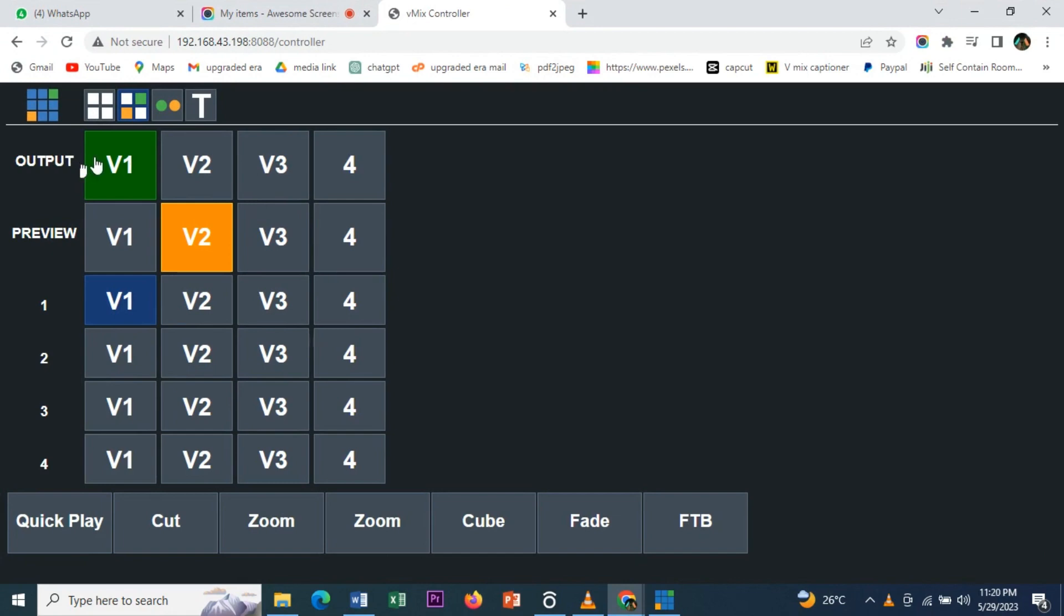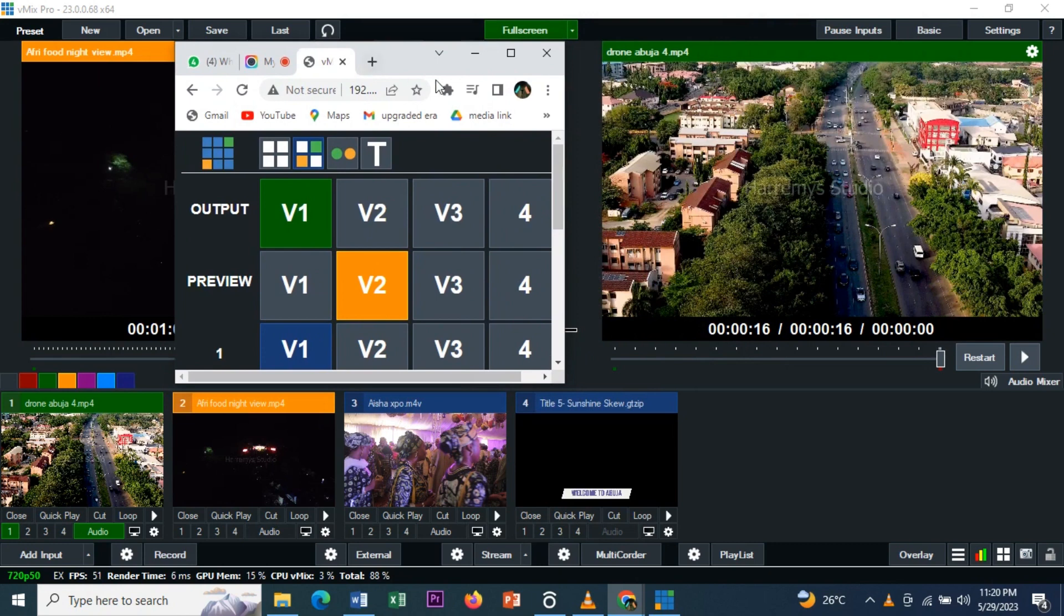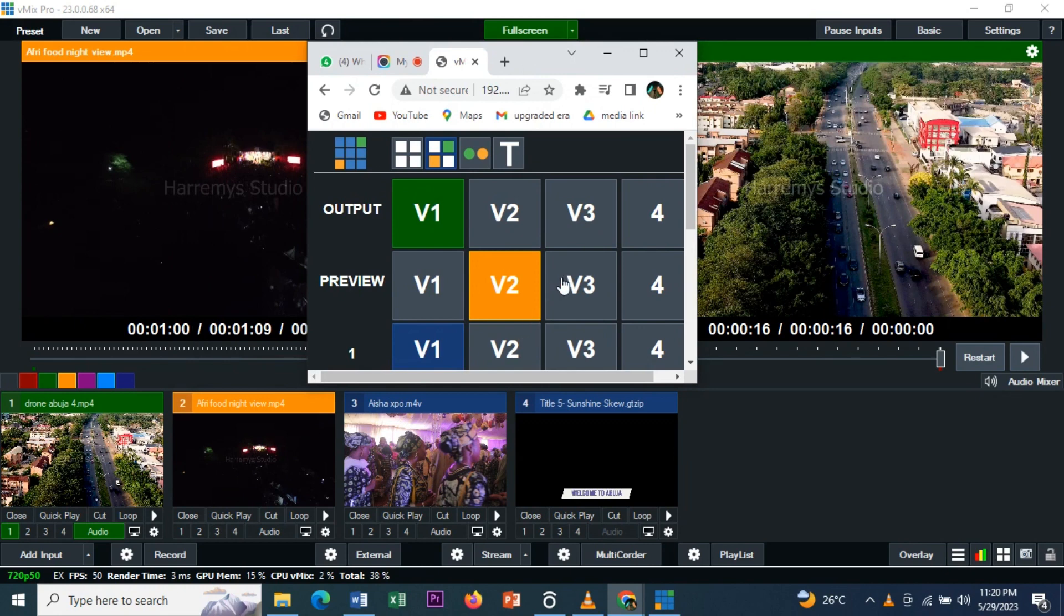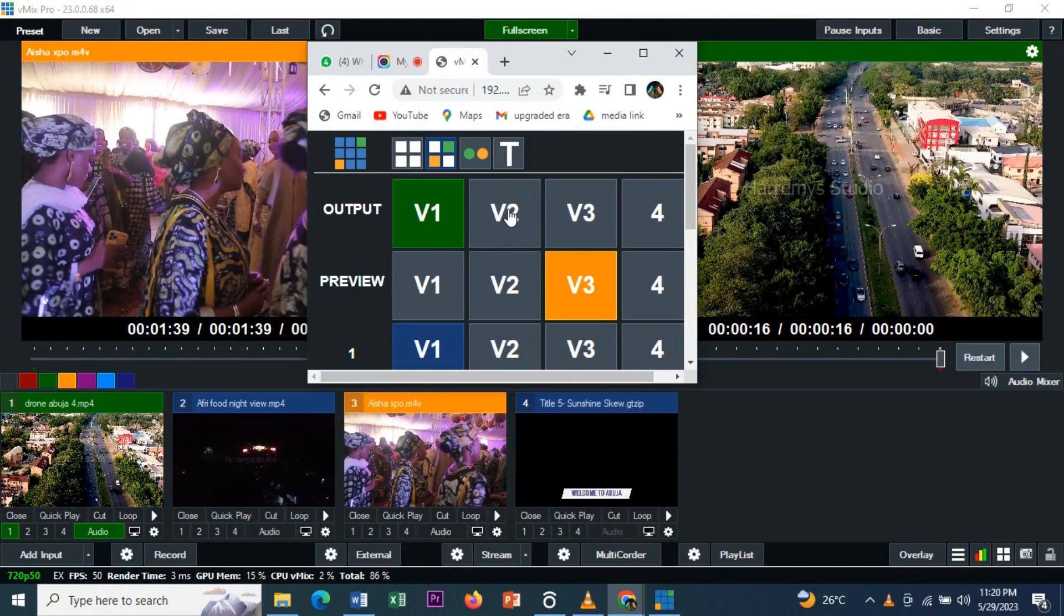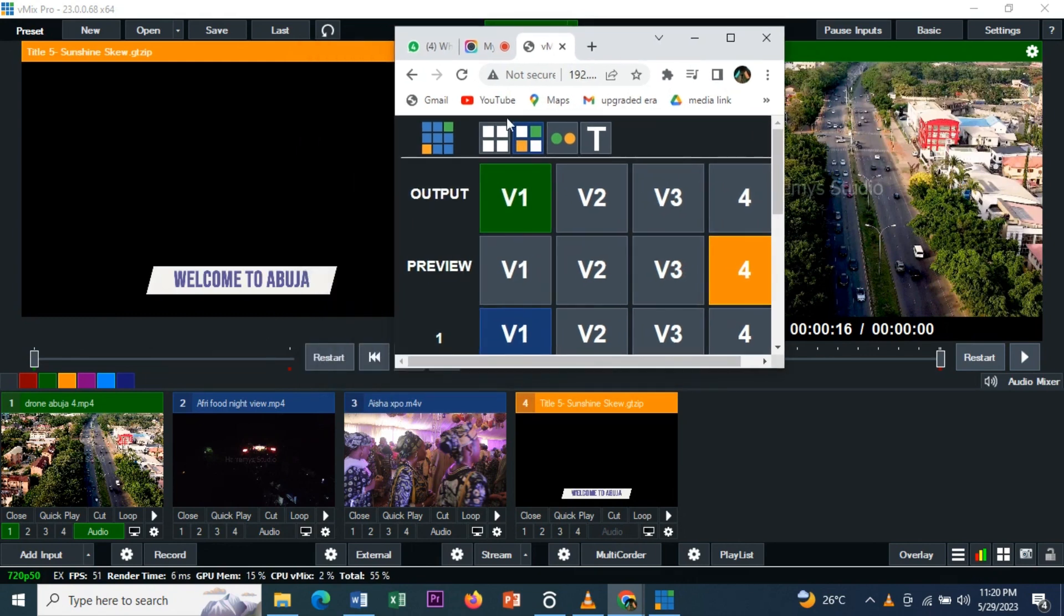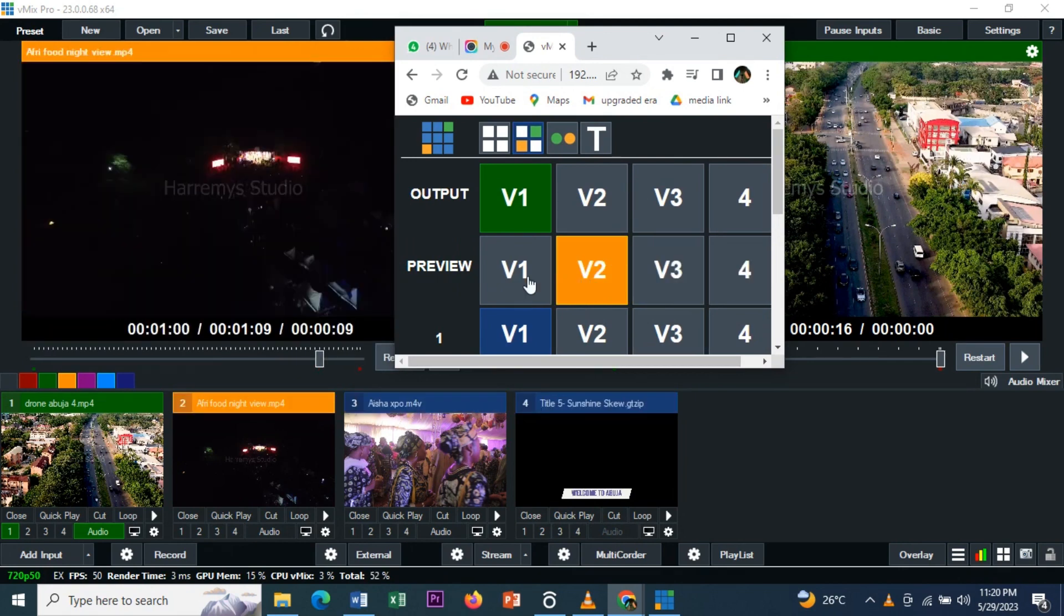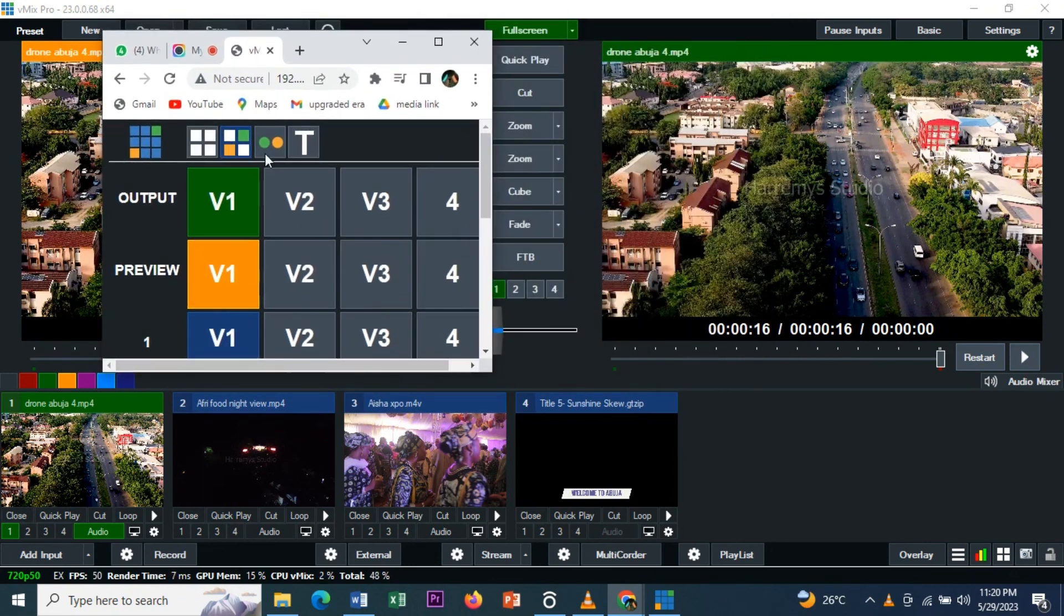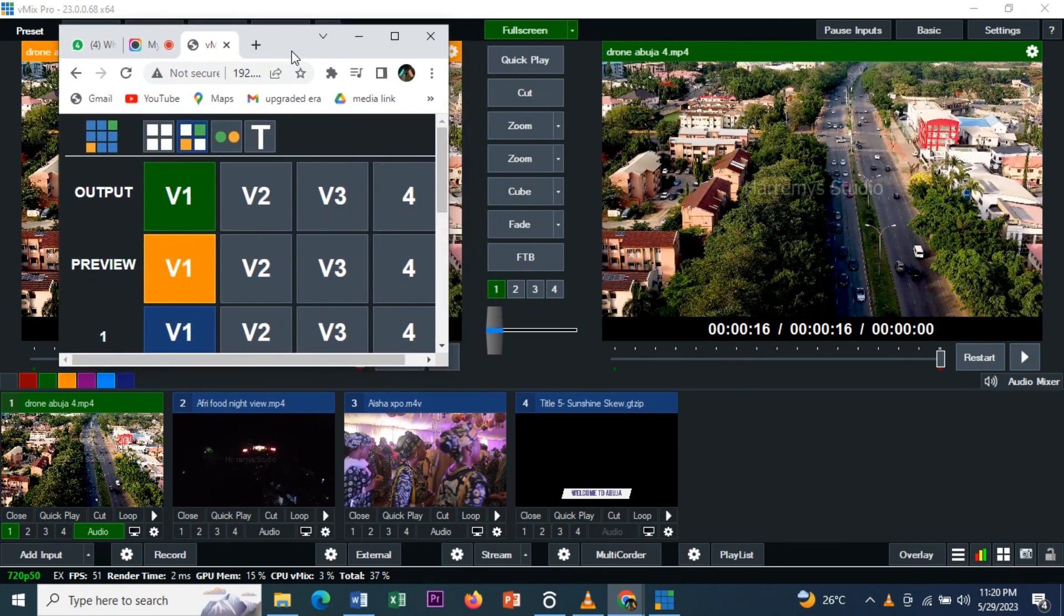Before that, let me explain. You can see our output. If you check the vMix, you can see the live output is showing Video 1. The preview is on Video 2, and this is Video 2 here. If I change this preview to Video 3, you can see it shows Video 3. If I change this to the 'Welcome to Abuja' title, it shows 'Welcome to Abuja.' I hope you're following me. So this is Video 3, Video 2, Video 1. Our live output is what's on Video 1.